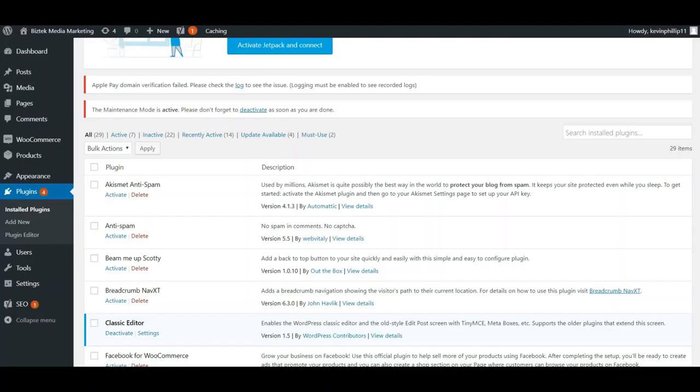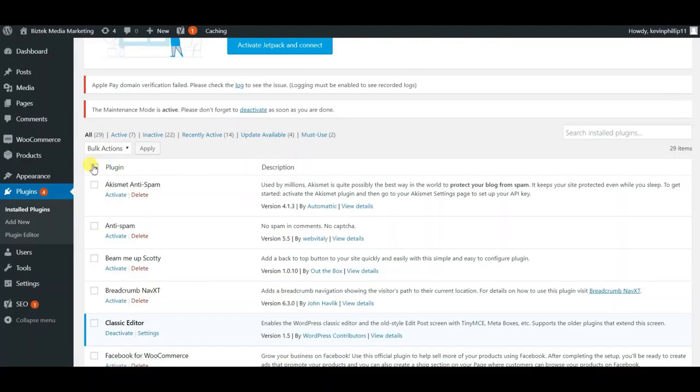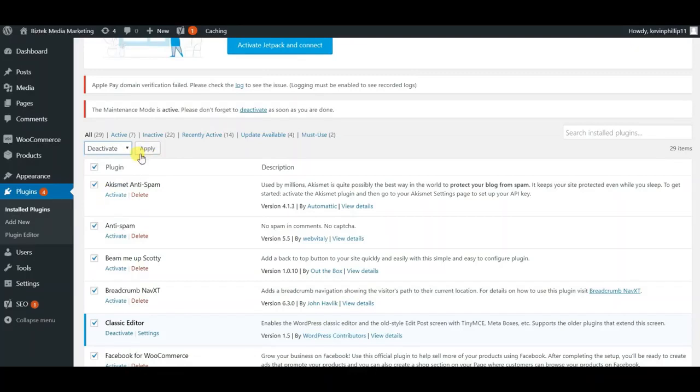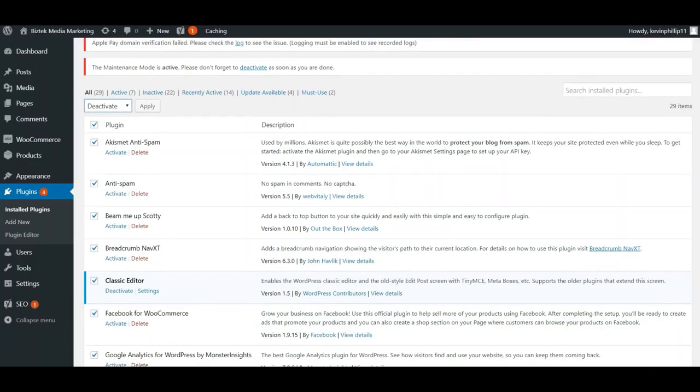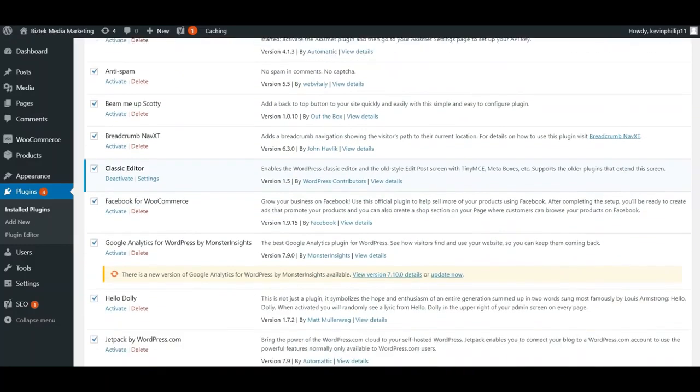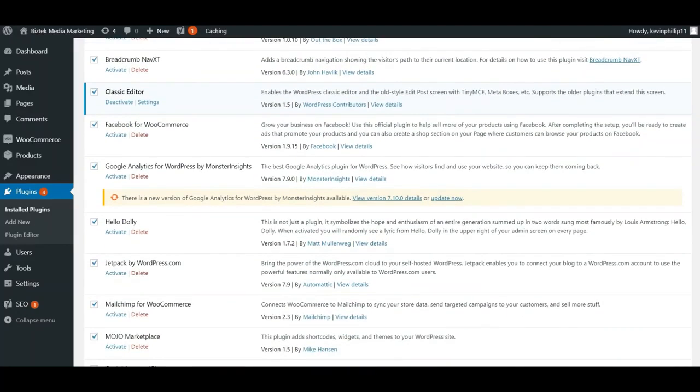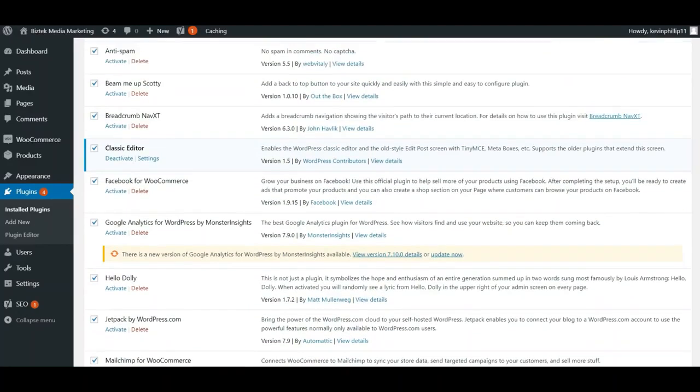Is go to your plugins and disable all of them - just select all, bulk action deactivate, and apply. If you have a lot of plugins, it's probably going to be annoying to go back through, but this is the easiest way to fix this. It's worked for me 95% of the time. Once you disable all the plugins, go to your media and see if it starts working.